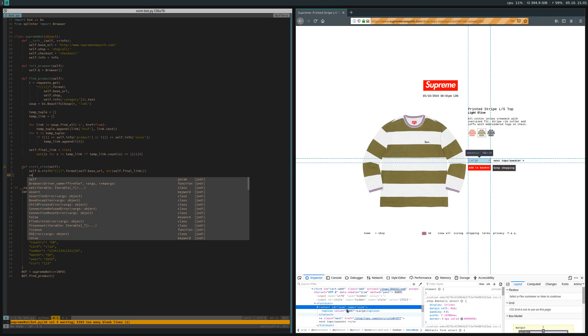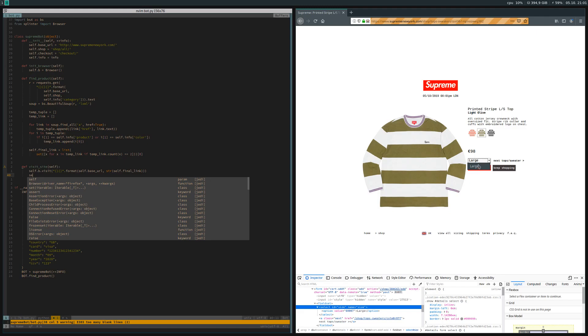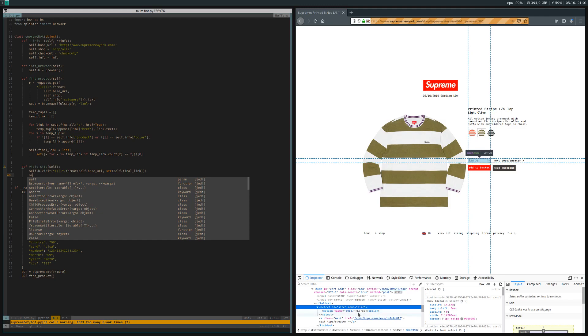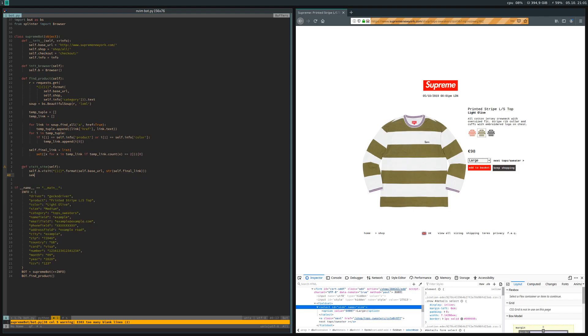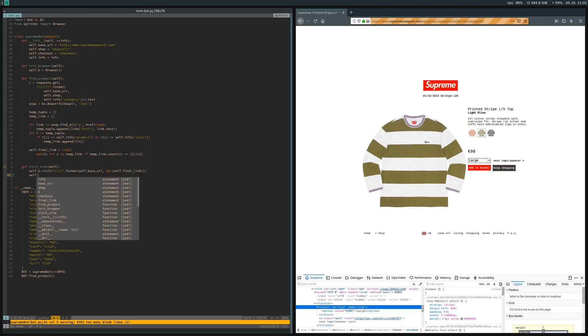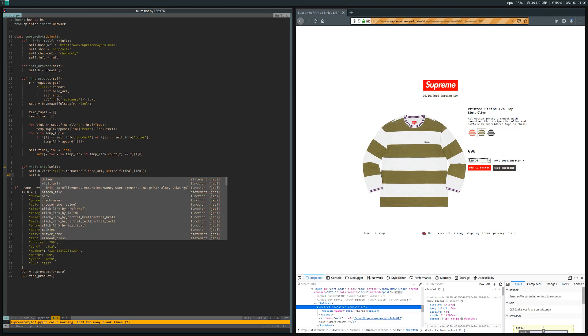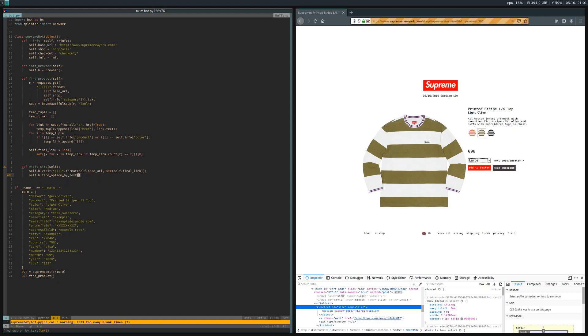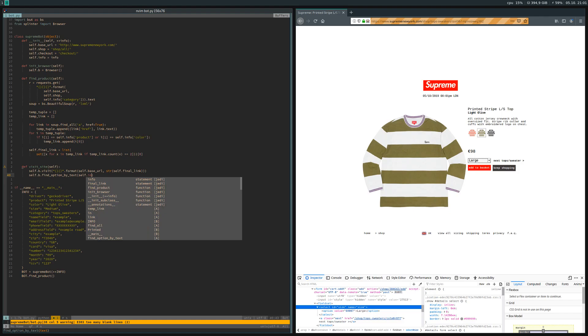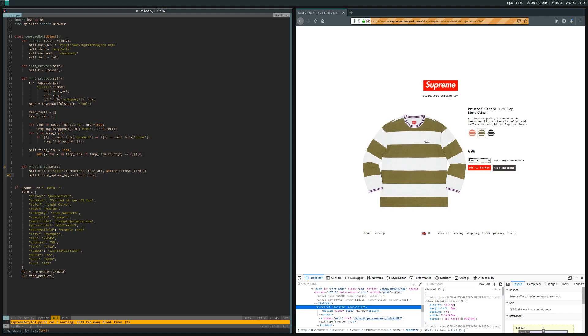If we inspect the element, we see that we can find by option and then find option by text. Usually if there were more sizes, this would be an option to choose and we can find it via the text. In this case, the option text is large. So we do self.b.find_option by text, then we grab whatever we specify the size as from self.info and then we click.